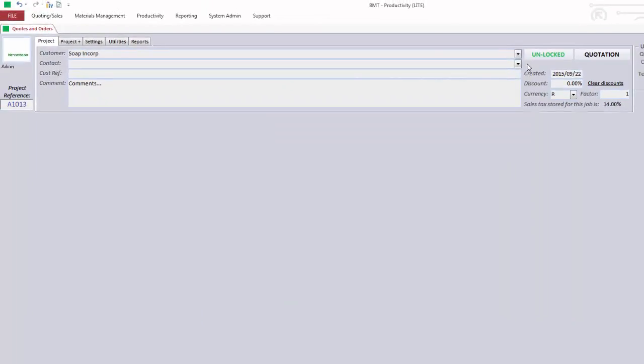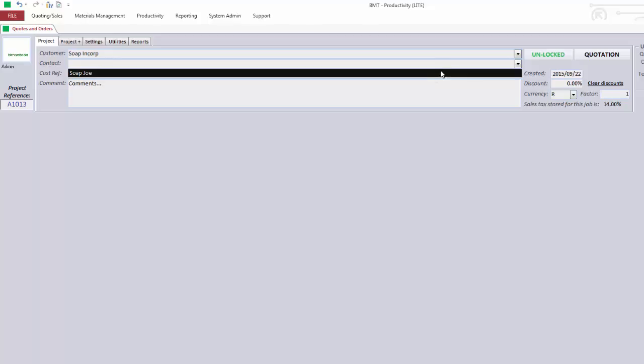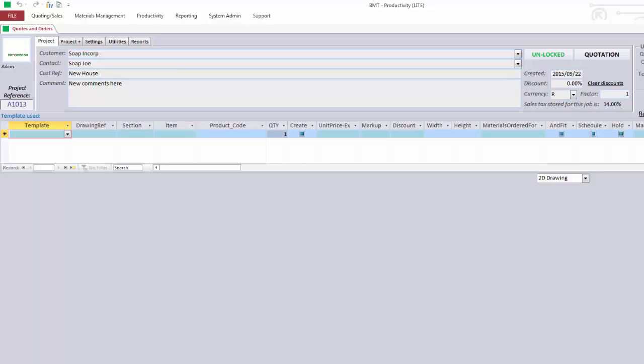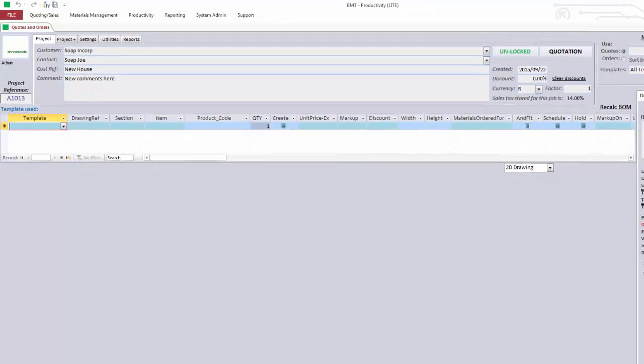Then, enter the contact person. This is who BizManTools will email the quotes to. Enter the Customer Ref. This is the reference that you use between yourself and your customer to identify the job. Enter any comments. And then, press enter.